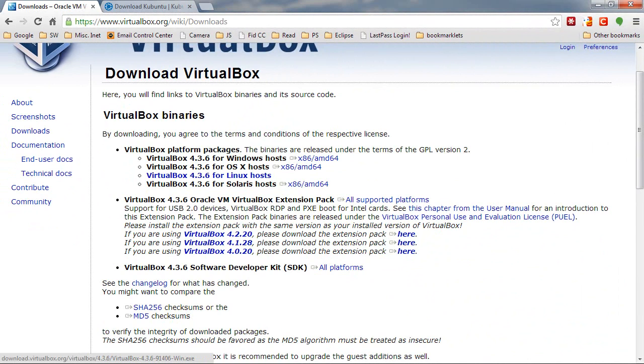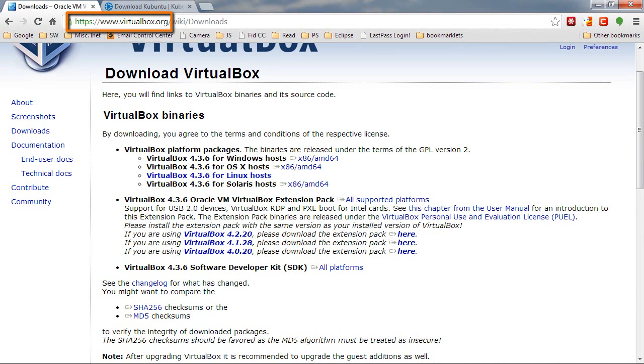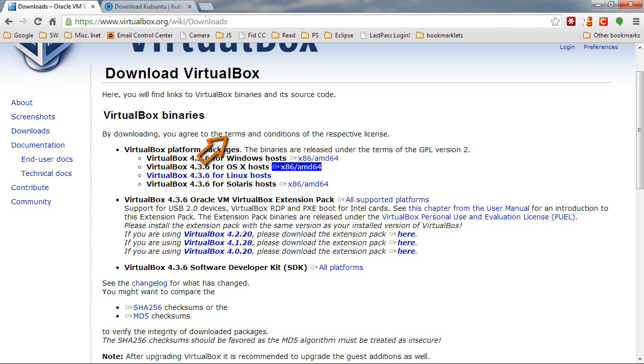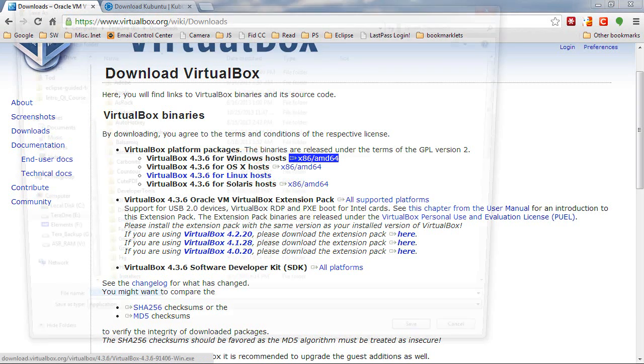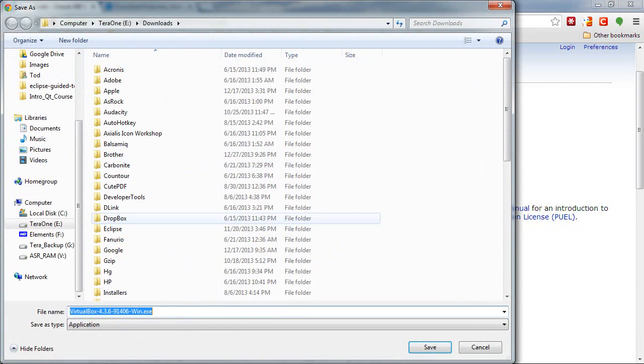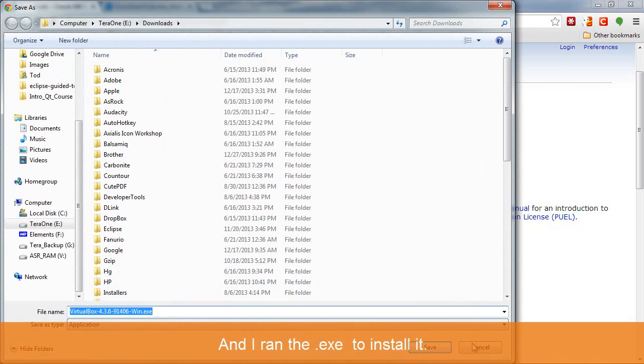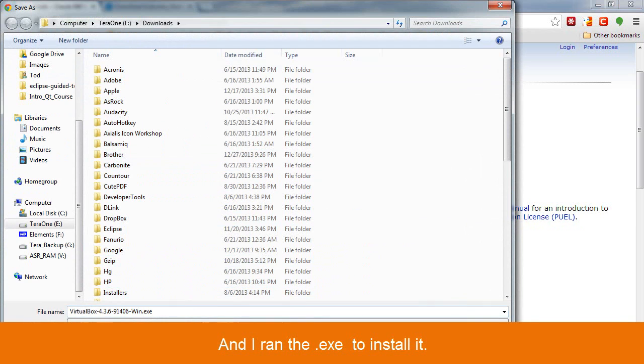First thing to do is get the virtual machine. If you already have one, that's fine. I didn't, so I decided to use Oracle's VirtualBox. So I went to virtualbox.org, Downloads tab, and then I'm on Windows, so I just picked this link right here. And then I saved that off to my disk.